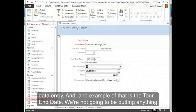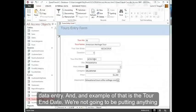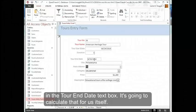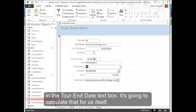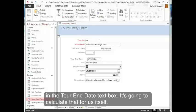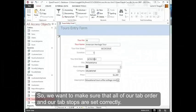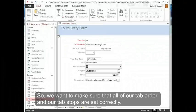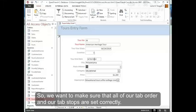We're not going to be putting anything in the Tour End Date text box. It's going to calculate that for us. So we want to make sure that all of our tab order and our tab stops are set correctly.